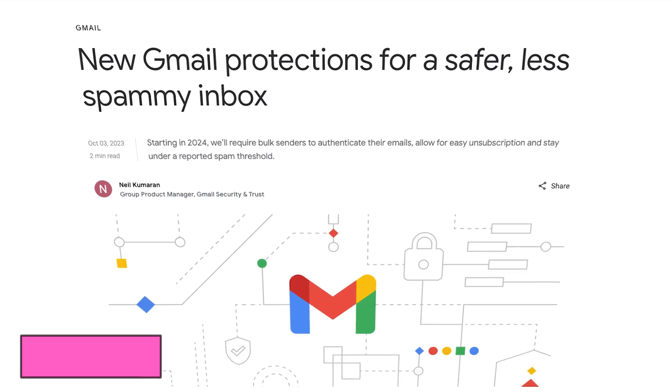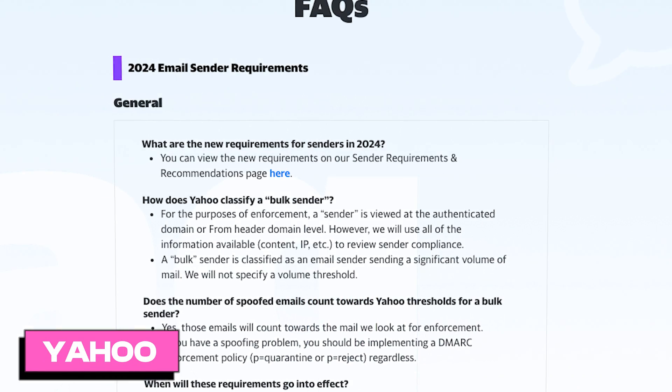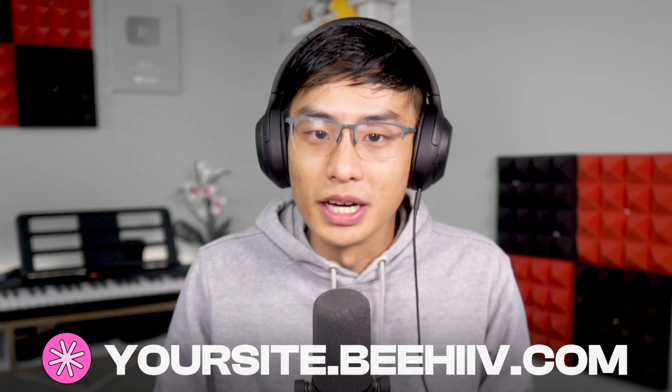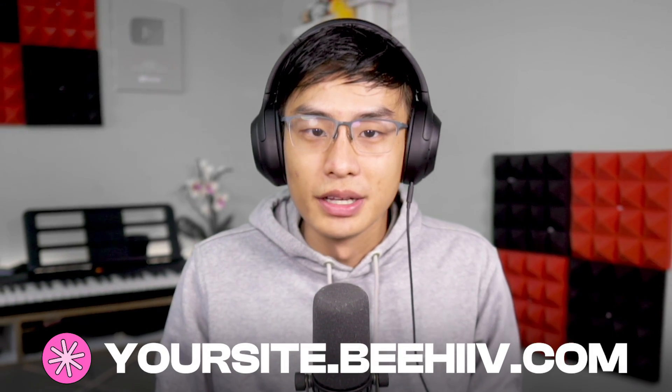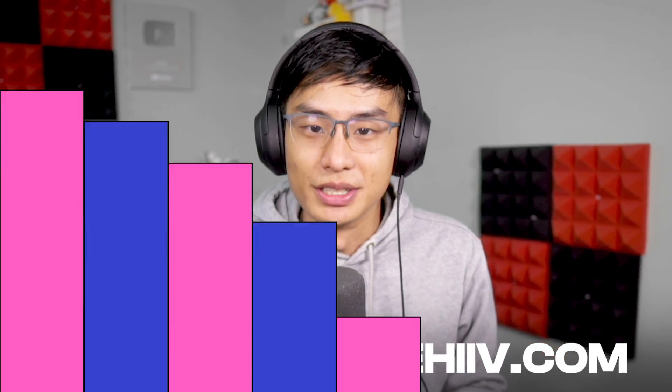Setting them up correctly is vital for improving email deliverability and building a positive domain reputation. As of February 2024, DMARC is a mandatory authentication protocol for all Beehive accounts using a custom domain. If you're not using a custom domain and rather a Beehive subdomain, there's no need to worry about setting up DMARC authentication.